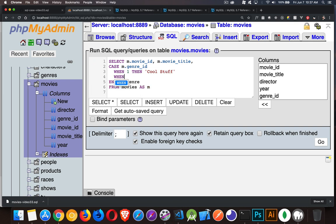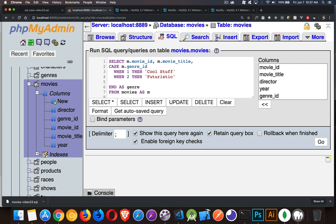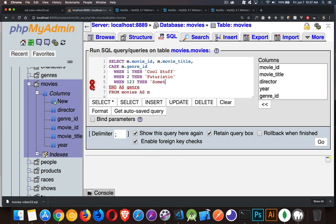When the value is two, then I'm going to put futuristic. And you can do as many WHENs as you want. When the value is 123, then something else. Now there is no 123 in my genre IDs, but I can just put it there as an example. And then the last one, ELSE.